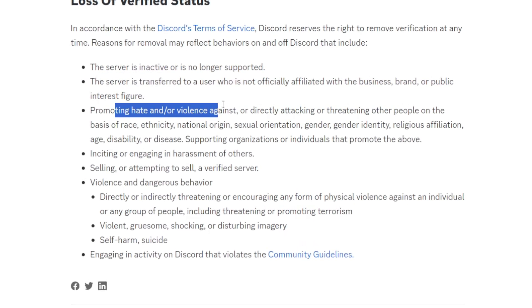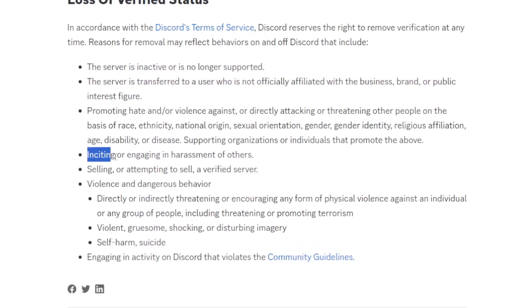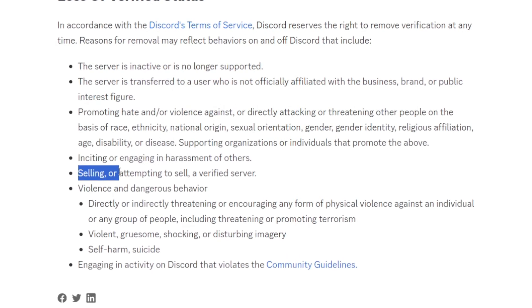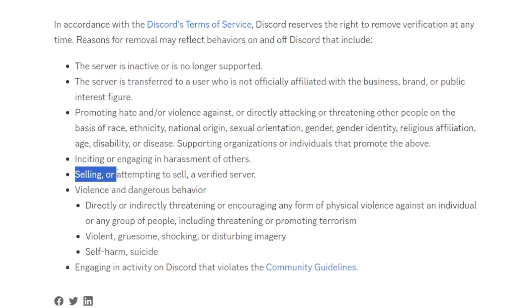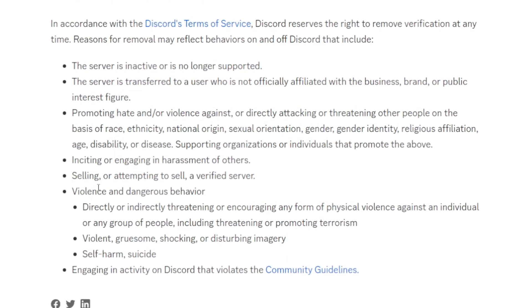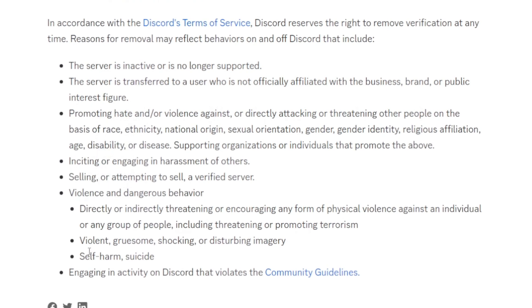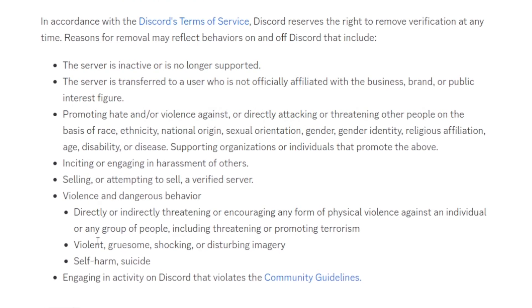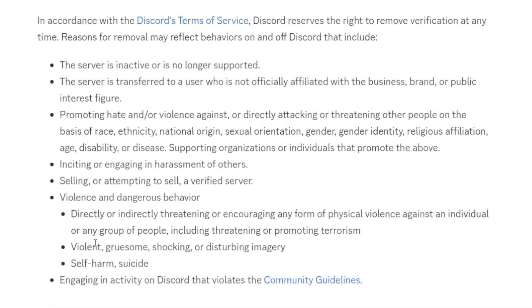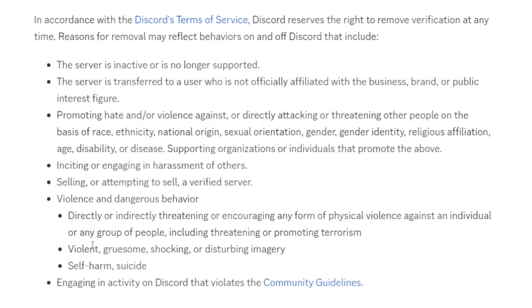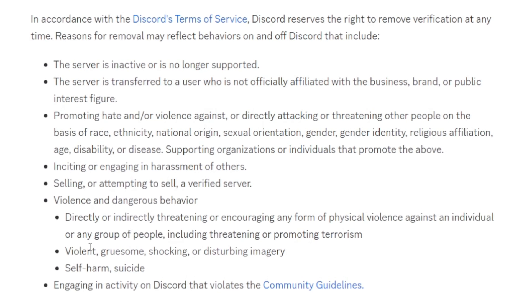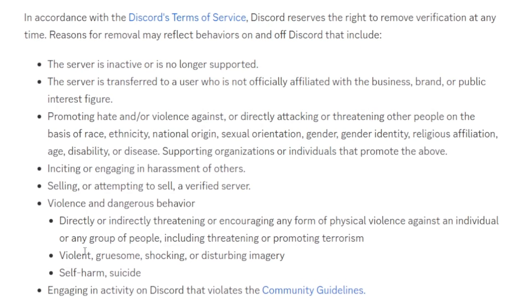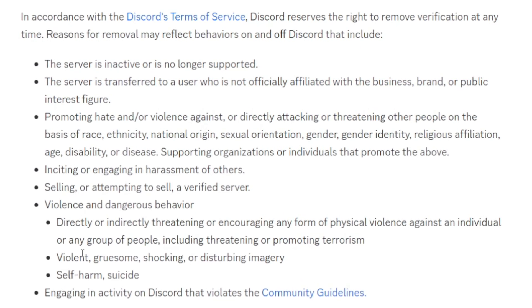Promoting hate or violence, assisting or engaging in harassment, selling or attempting to sell this verified server, violence, self-harm, suicide and stuff. So basically, just engaging in activity that violates Discord's community guidelines or terms of service will get you losing the verified status. So in general, just do not break any Discord's terms of service and you're fine.